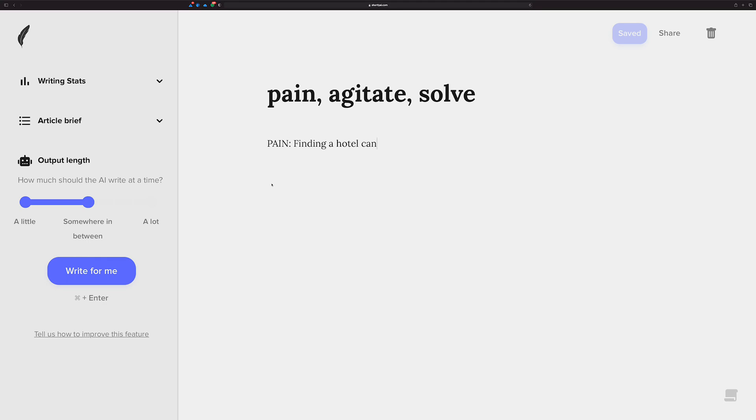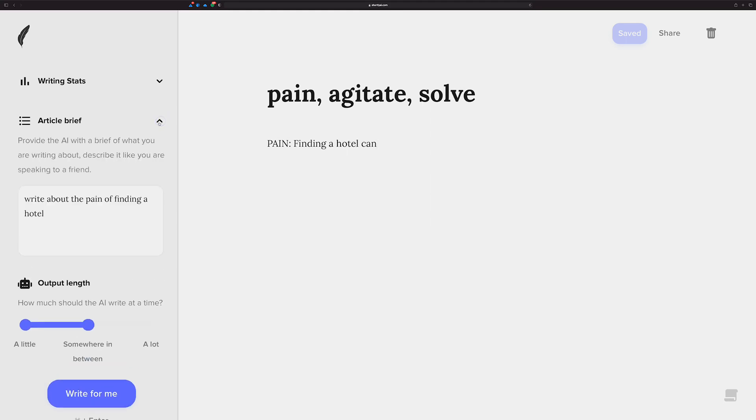You see a lot of other AI writers have the template, you just follow the form, fill it all out, and then you hopefully get back something that you want. What I want to show you though is that you can do the same thing in Shortly, but you can do it in a sort of natural way. The ask the AI way, so to speak, which is what Shortly is famous for. So let me just show you real quick.